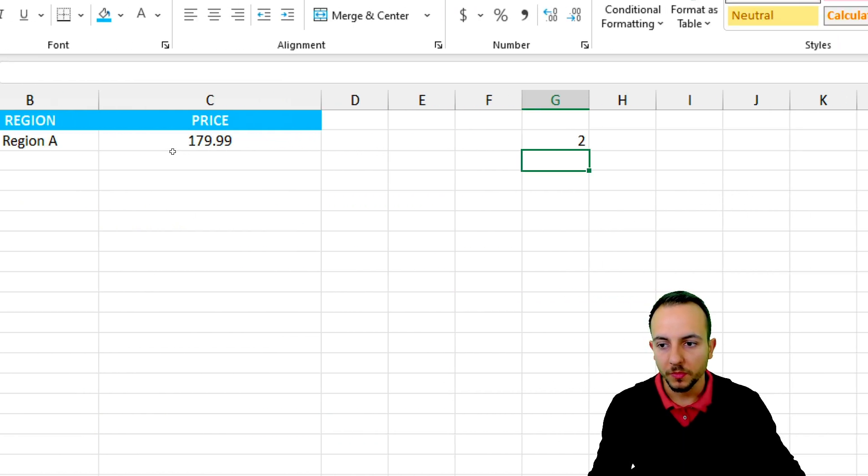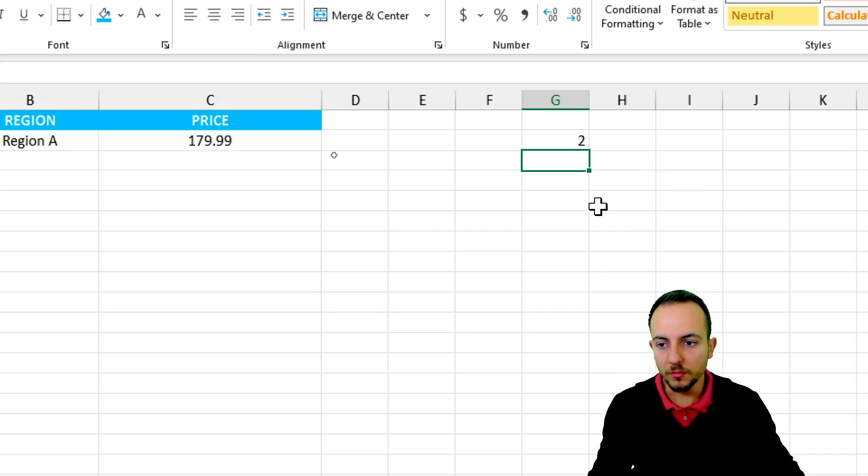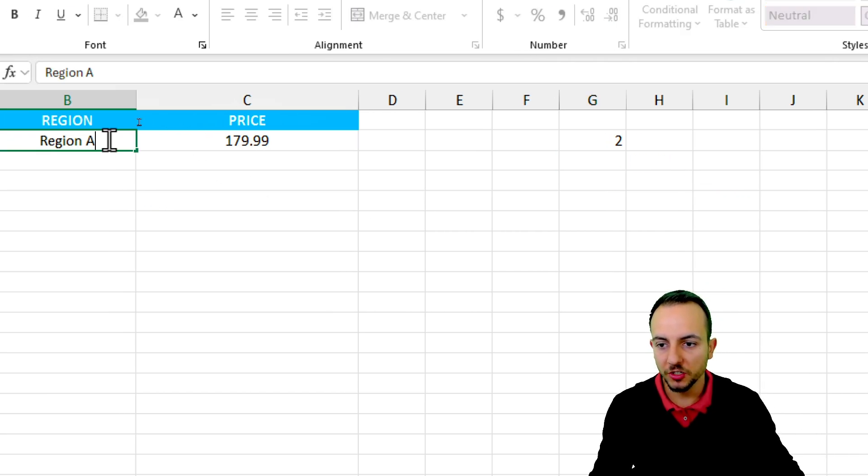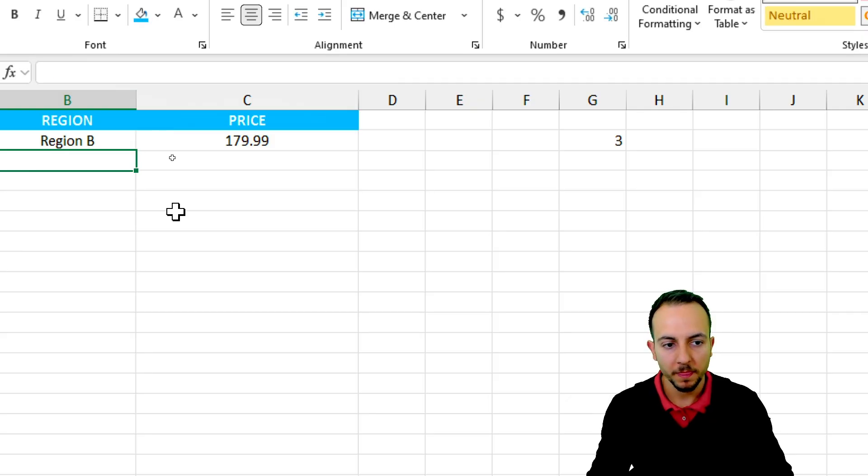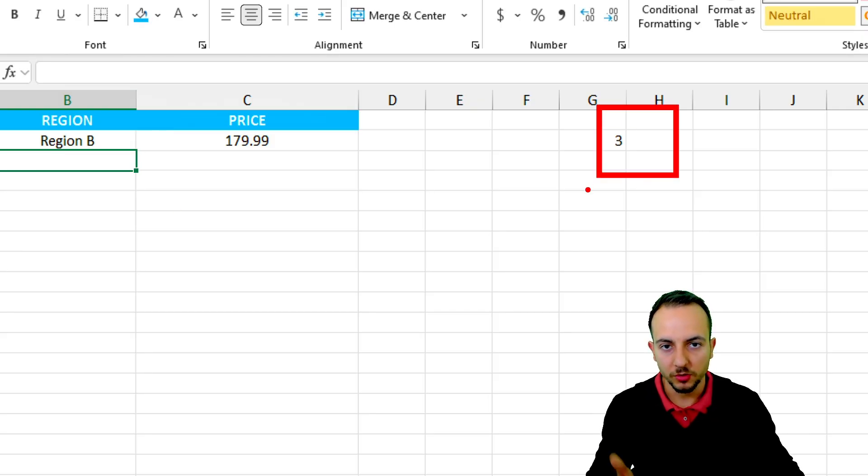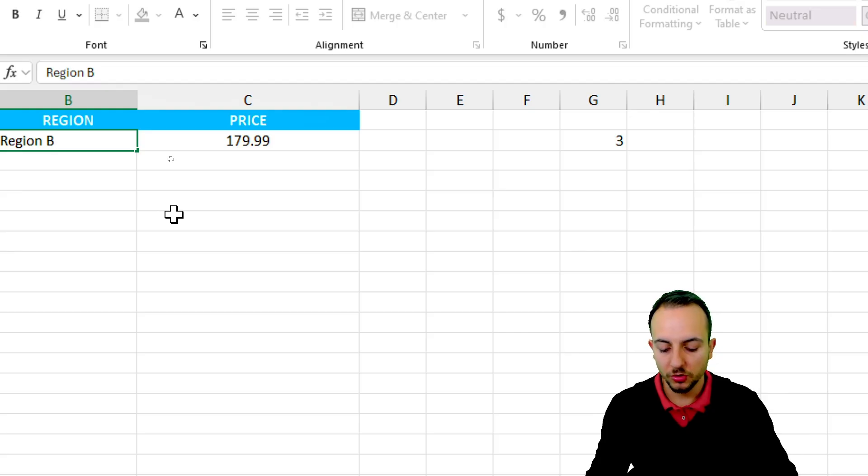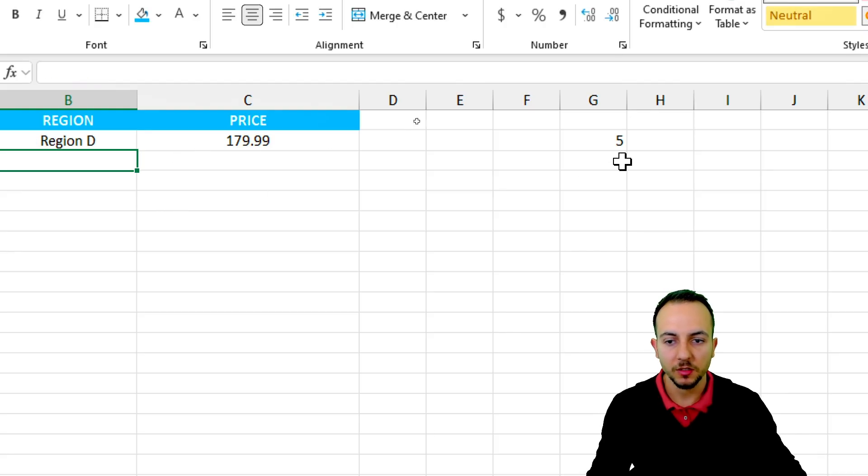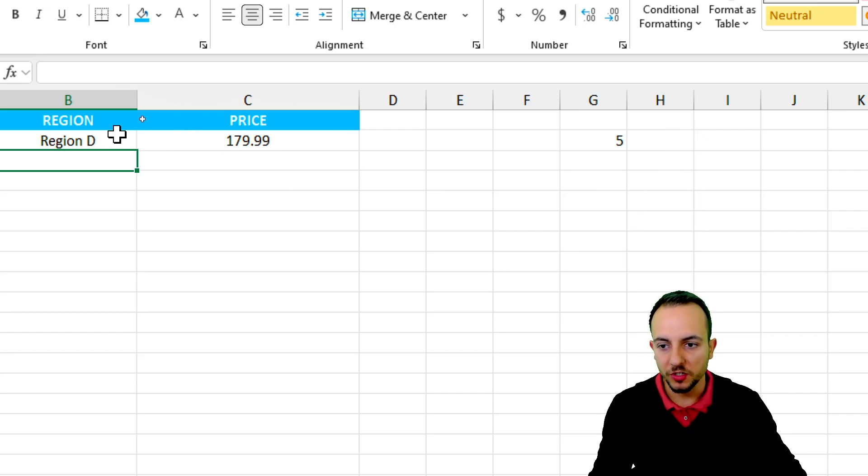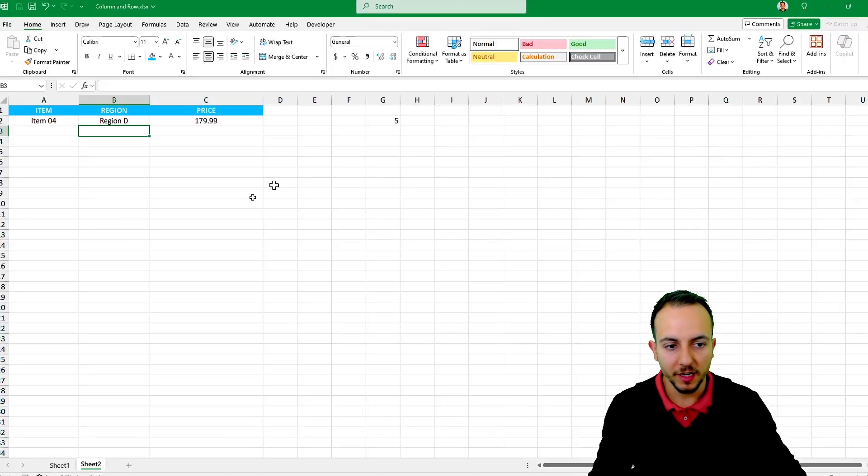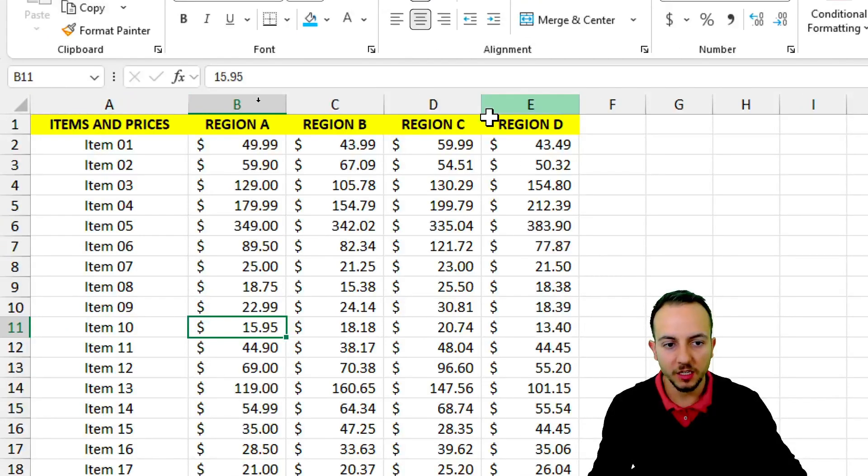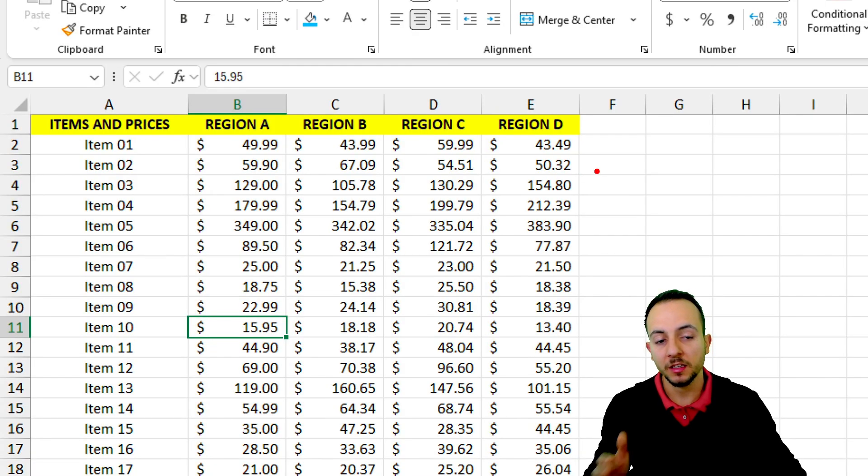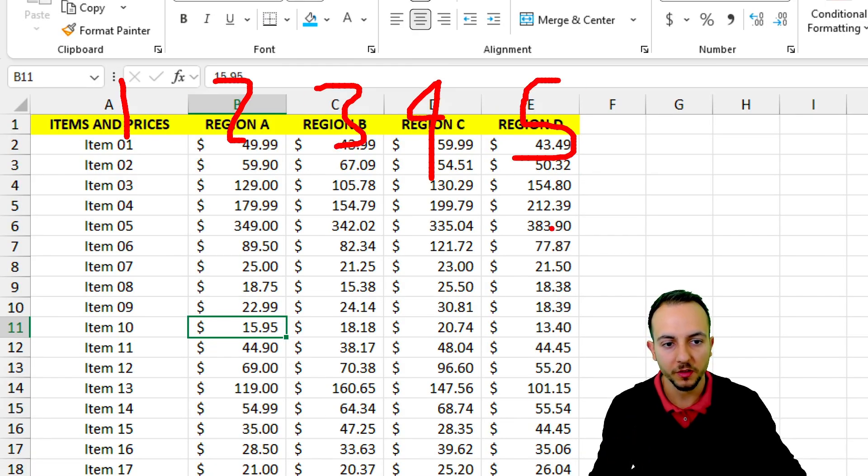Take a look here. Region A returns number two. If I change region A to region B, it returns number three. And if I change to region D, it returns number five. But why is that? Region D, number five, because the region D is in the fifth column. First, second, third, fourth, fifth. That's it. Now we know exactly what we need to do.